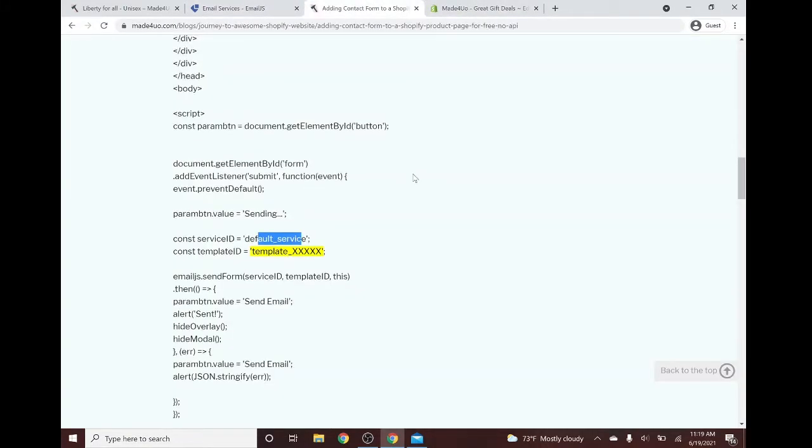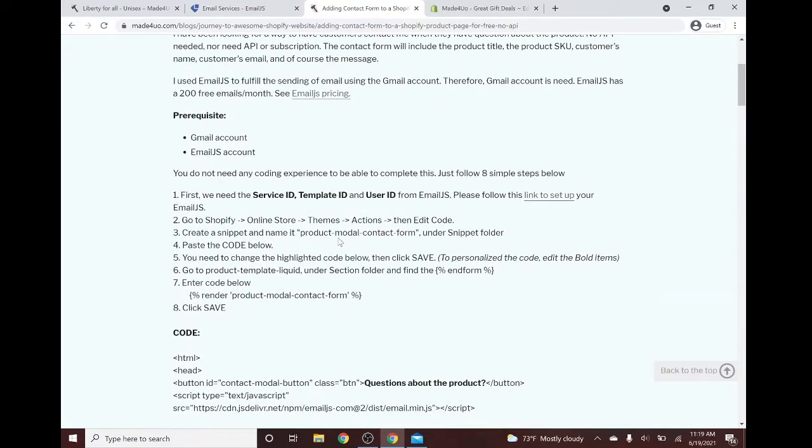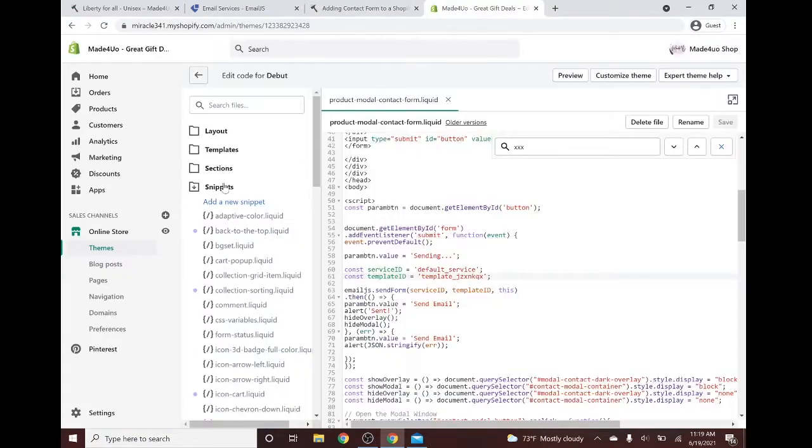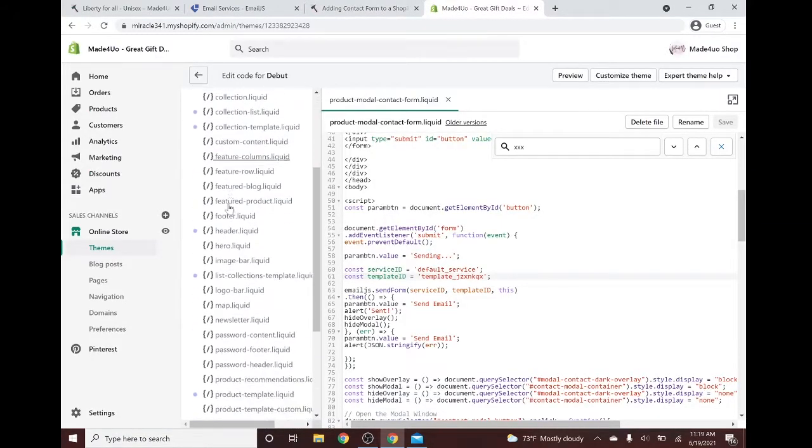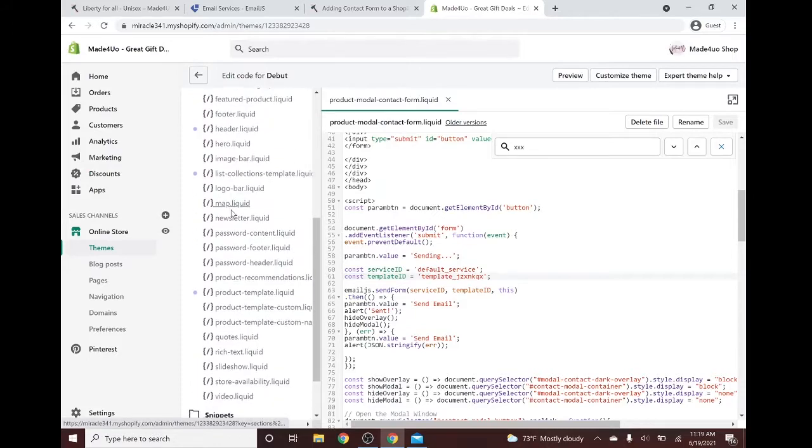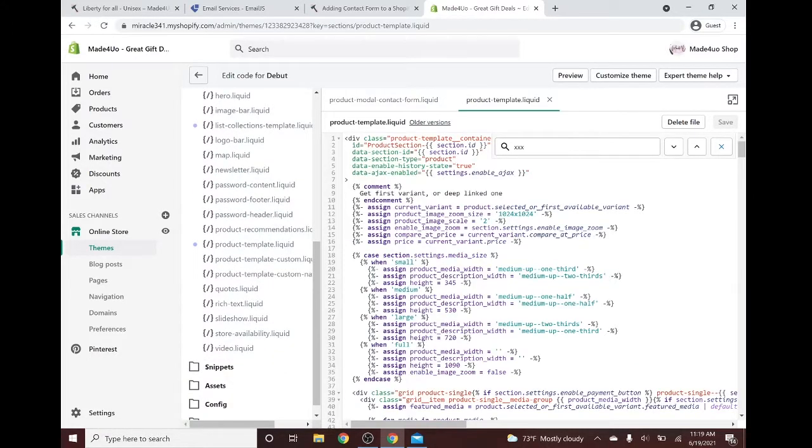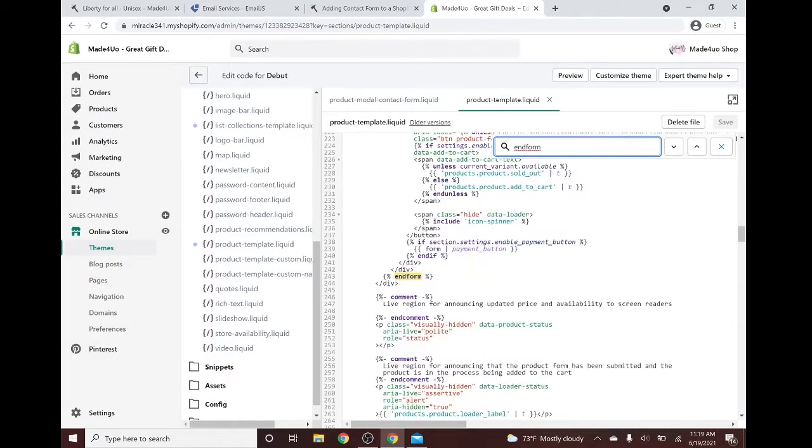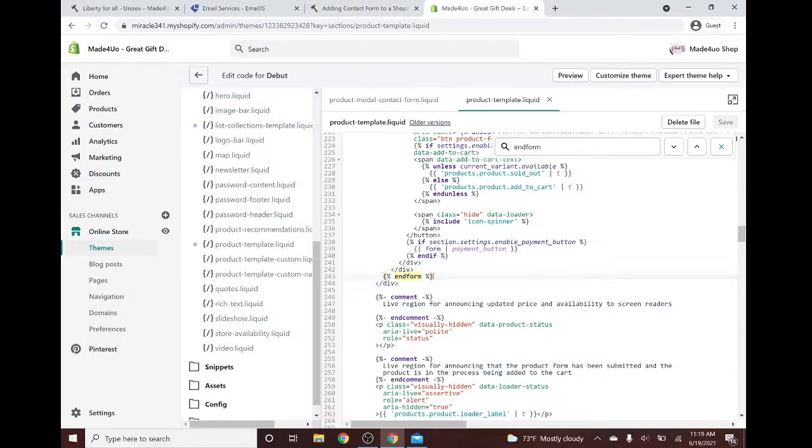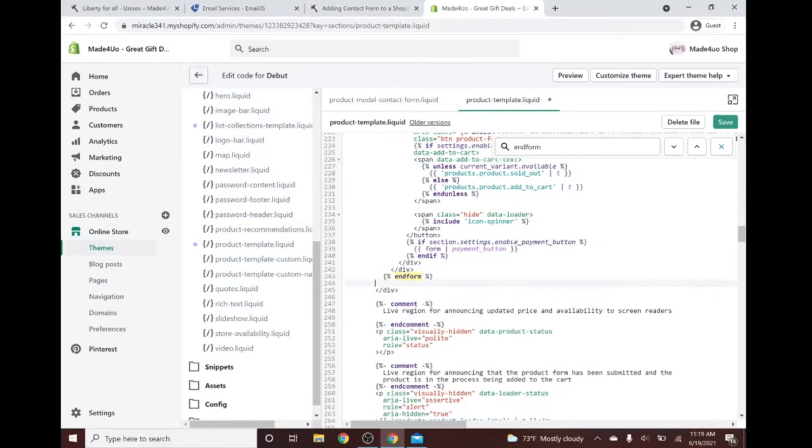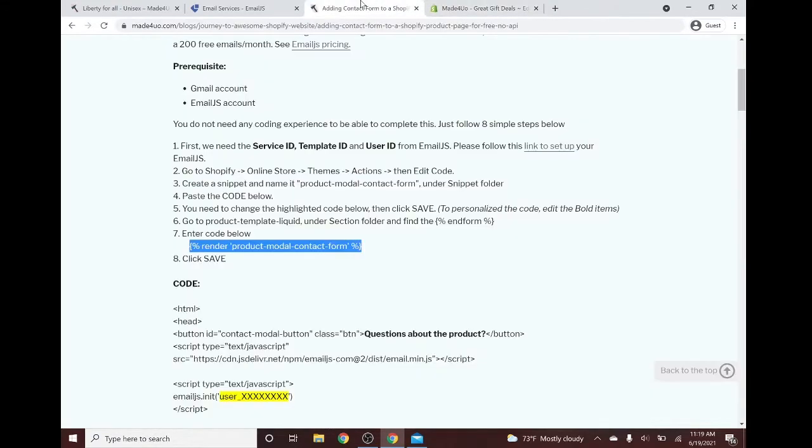Next one is we have to render our code. We have to go to the section folder and go to our product template. And we Control F and find end form right here. And we have to copy paste this rendering code. We enter it here, Control V and click save. So make sure you click save there.